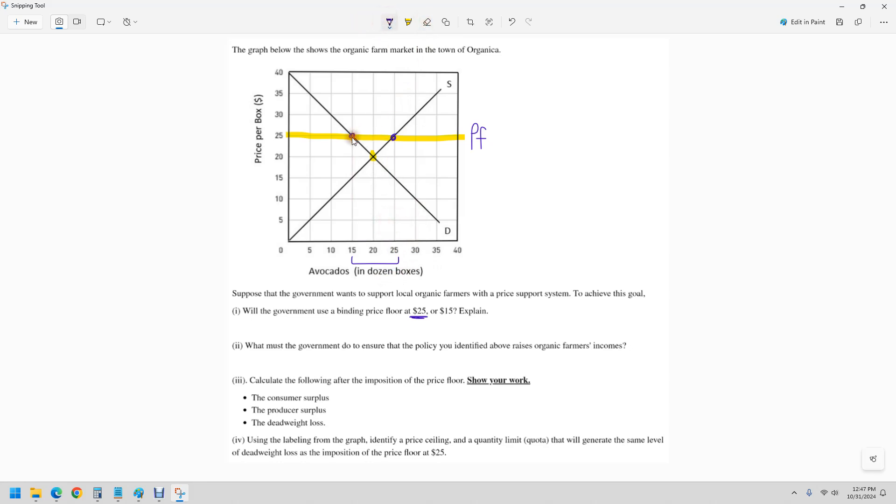You just need to say that, you didn't need to work out the math, but that's how to do that. Calculate the following after the imposition of a price floor, show your work. Consumer surplus.